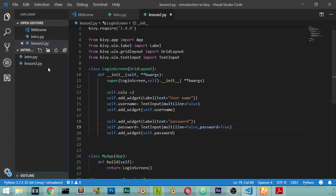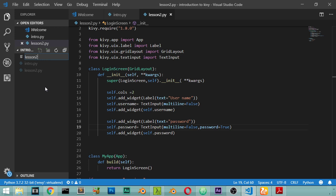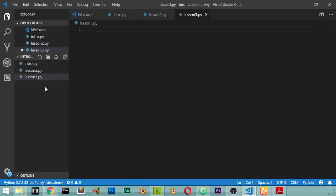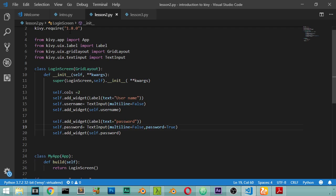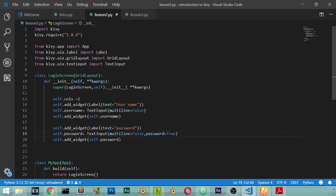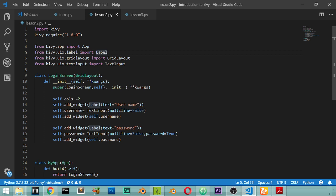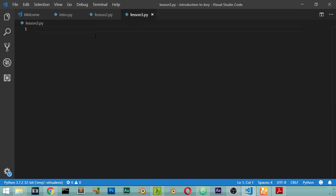All right, so this is the third lesson. We're going to start a new file and call it lesson3.py. We will explain how we can make a button. We will import as usual the KV and all the necessary files. We will use also the label and we will copy this.